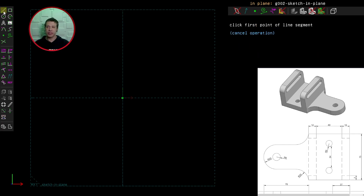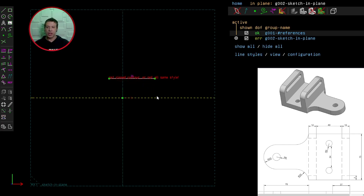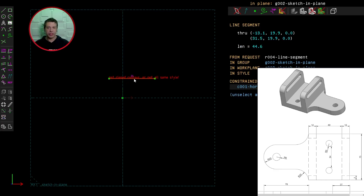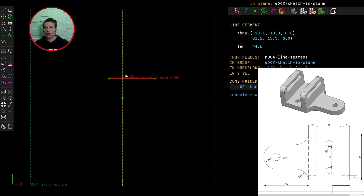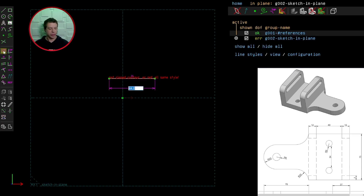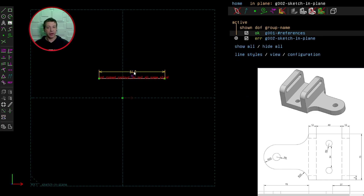First, let's select the line segments tool. I'll create a line first and stop there because I want to make sure that this line is proportioned correctly. The length of the line is 64 millimetres, so I'll select the line, click constrain distance, type in 64, and now I can carry on.